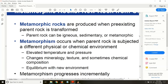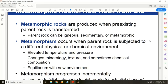Welcome back to the class. Now we will talk about metamorphic rocks — another type of rock in the rock cycle. Metamorphic rocks are produced when a pre-existing parent rock is transformed. Just like the term metamorphism means change or transformation, when any type of rock is transformed after being exposed to a new environmental condition, it is called a metamorphic rock.